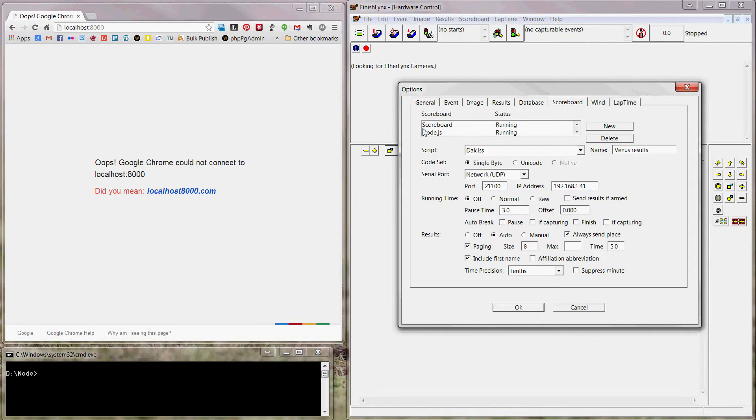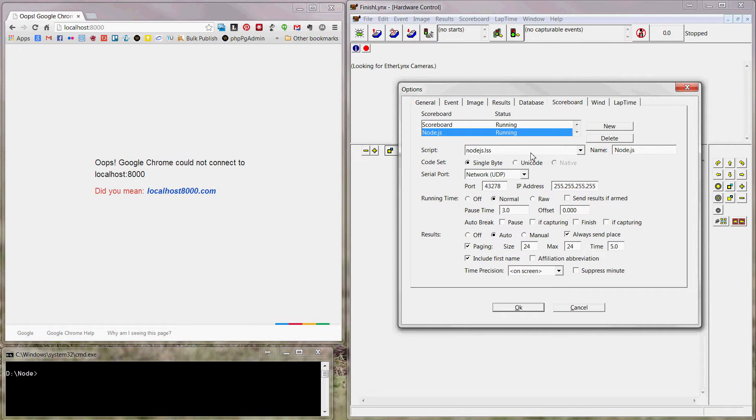This is my Node.js scoreboard with my Node.js script, which is essentially a ResultsTV script that was just slightly modified.